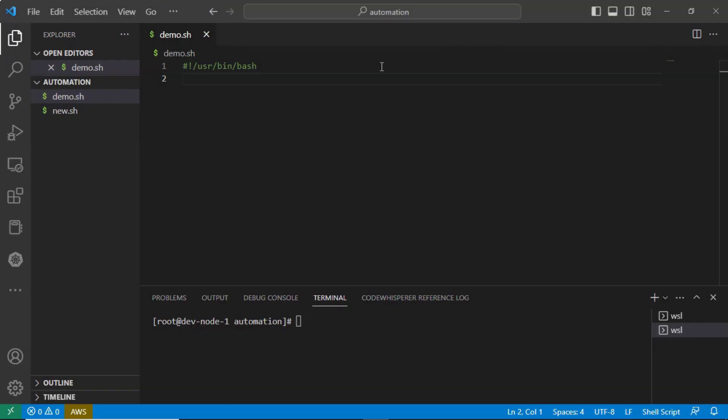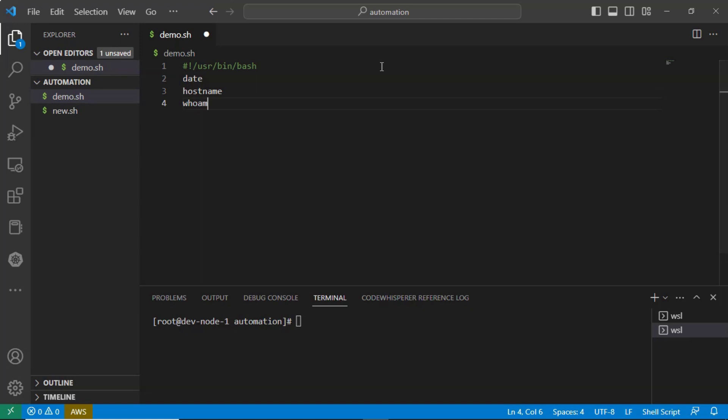Suppose here I am writing a simple shell script just by placing a date, hostname, whoami commands. So in our shell script, we have three commands.